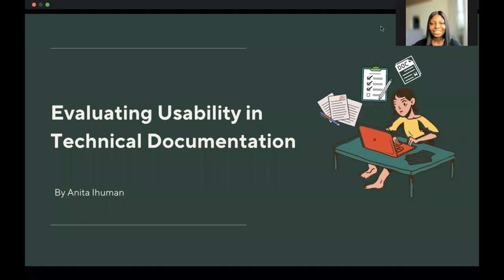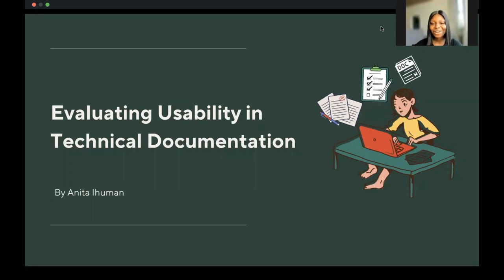Hello everyone. No matter how hard we try to make our documentations elaborate and informative, most users always end up going through external sources like YouTube videos or articles to better understand how our products work. This may have led you to ask: is my documentation not usable enough for my audience? In this section, we're going to be discussing the topic of evaluating usability in technical documentation.